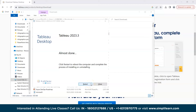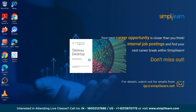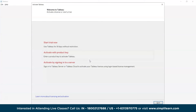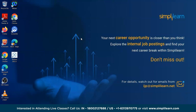We'll close any open work and click Restart. After restarting, Tableau 2023 is now available on the desktop — it's downloaded and installed. Opening it shows the 'Welcome to Tableau' screen with options to activate a license or start a trial. You can use Tableau for 14 days without restriction, after which you'll need to pay.